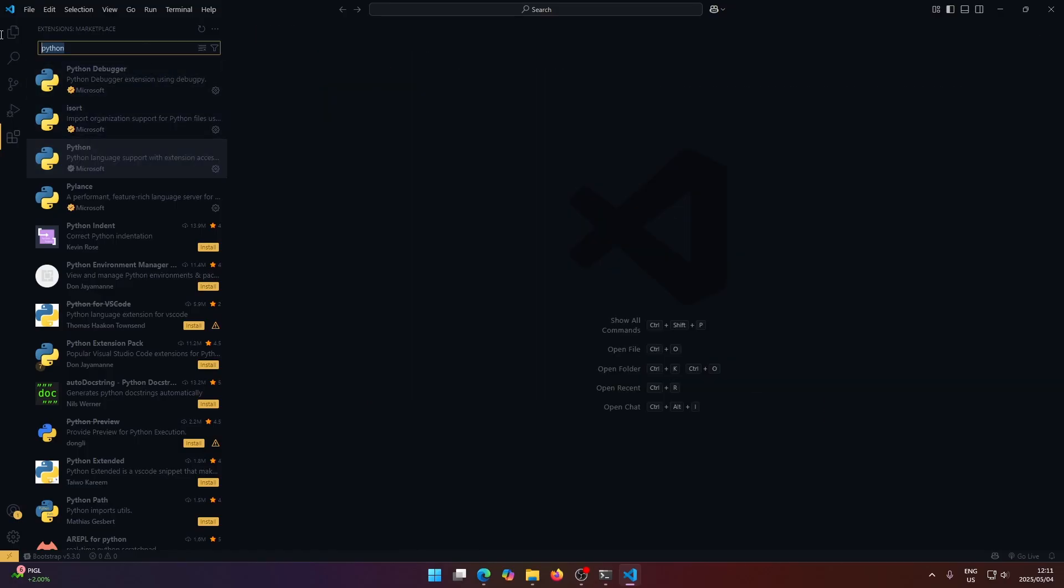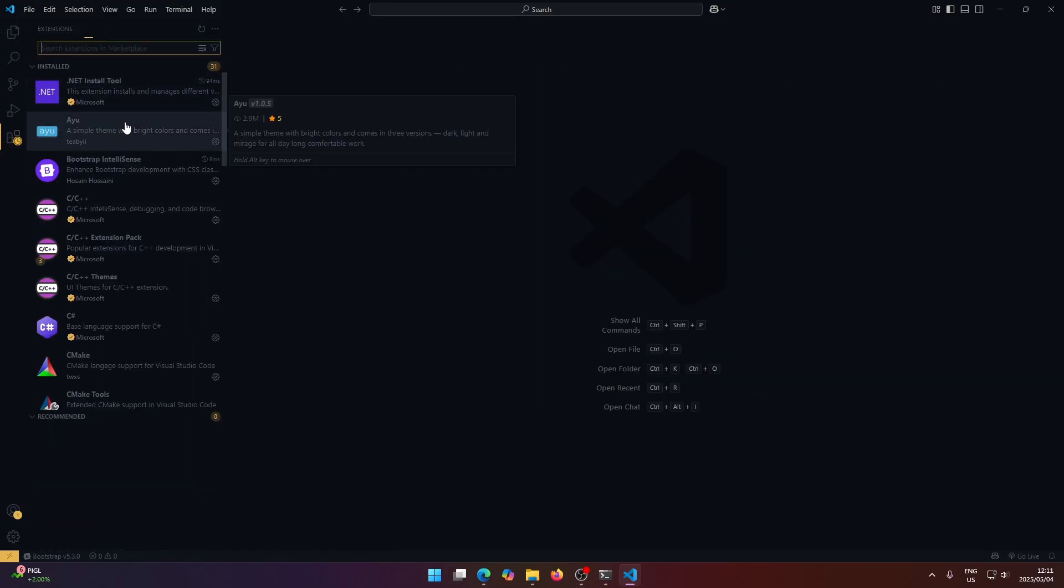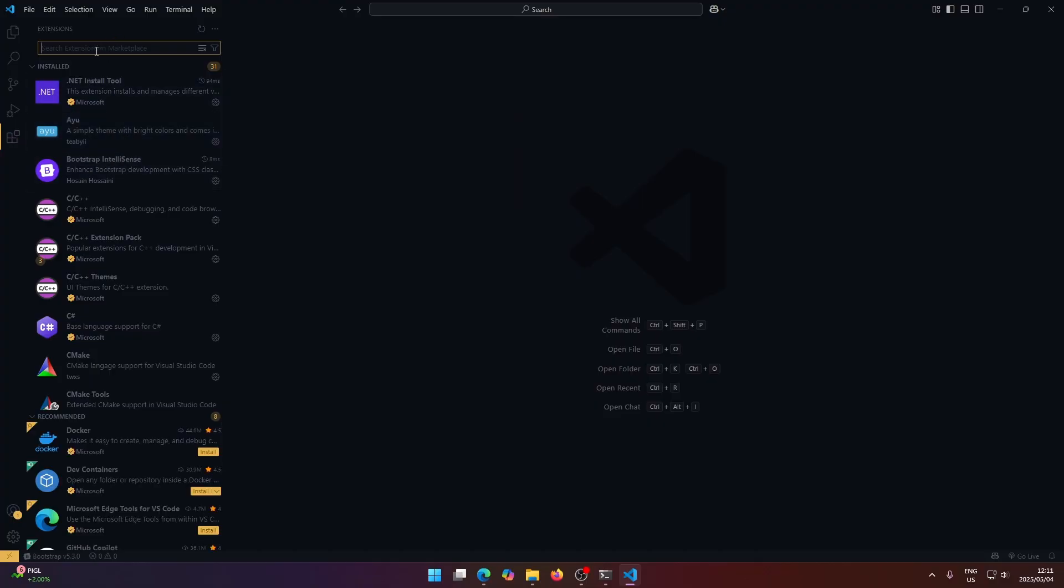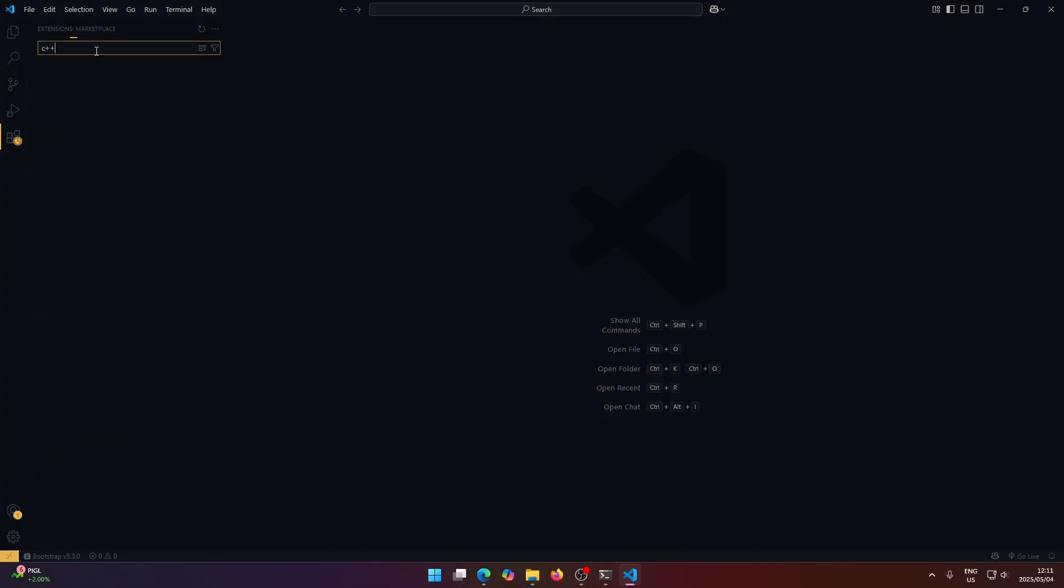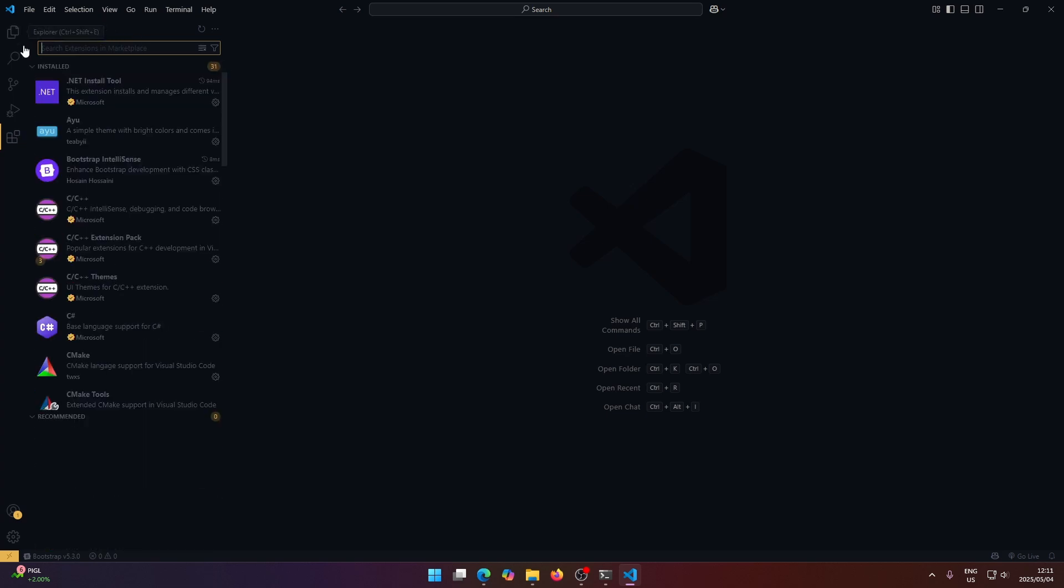If you need any other extensions for working with other programming languages, you can just search the name of the programming language and then find an extension for it.